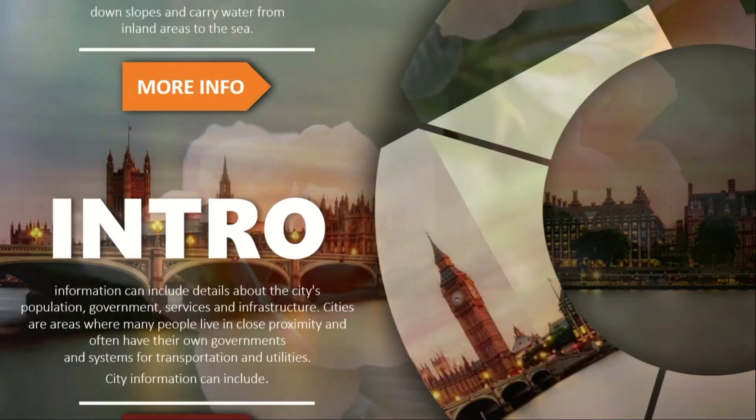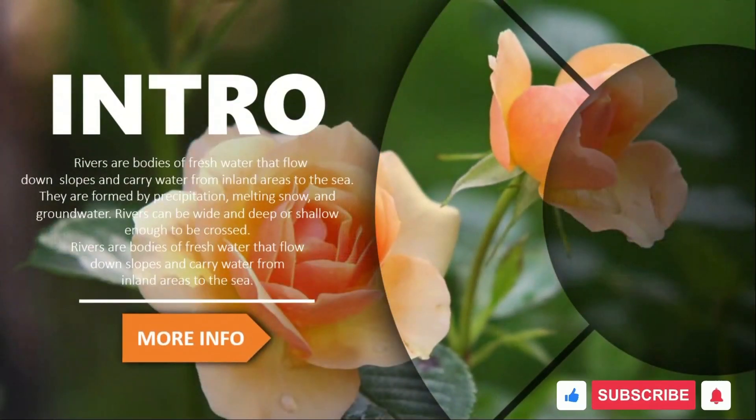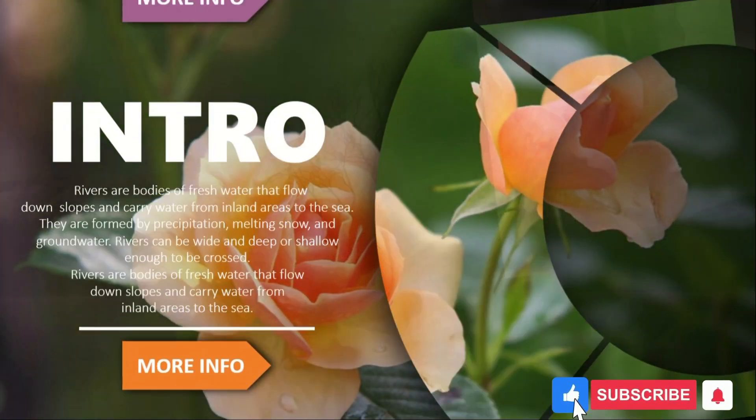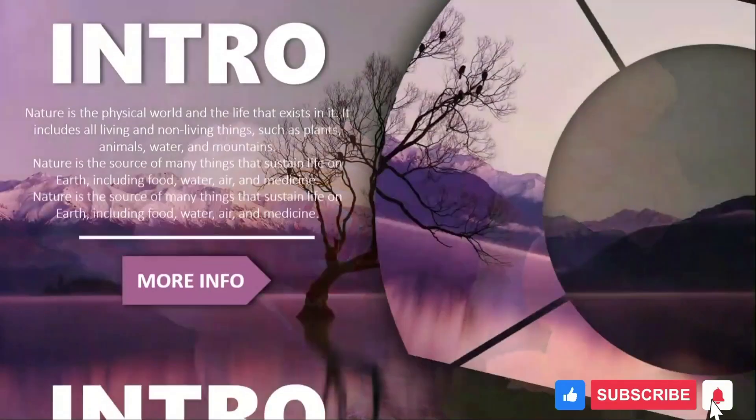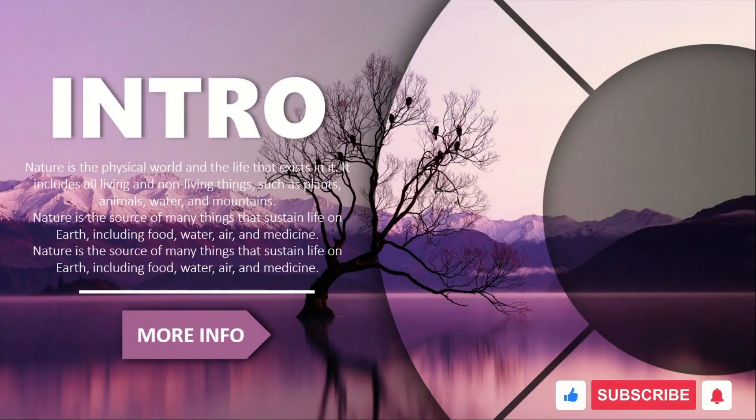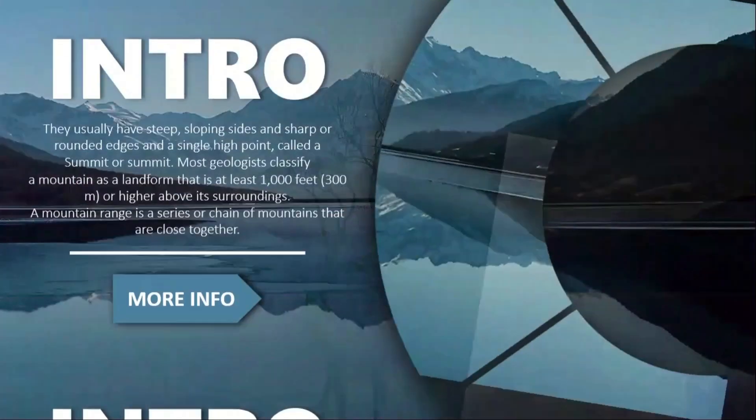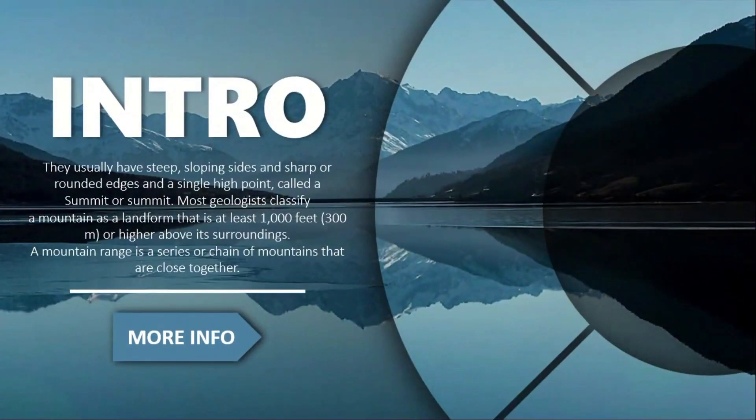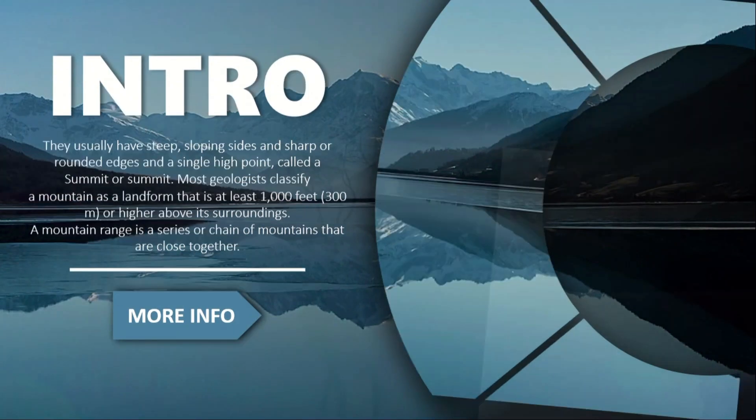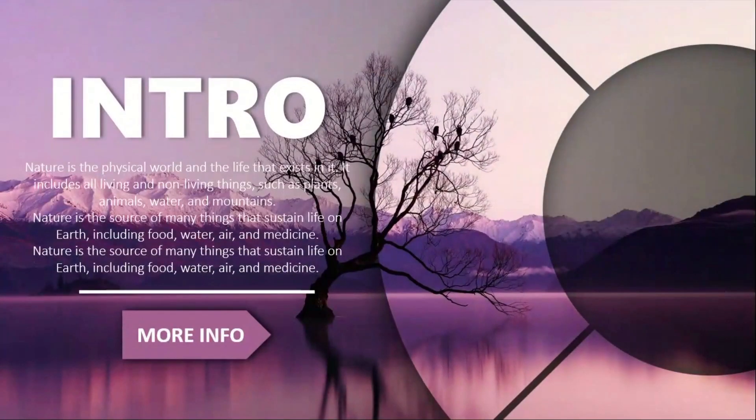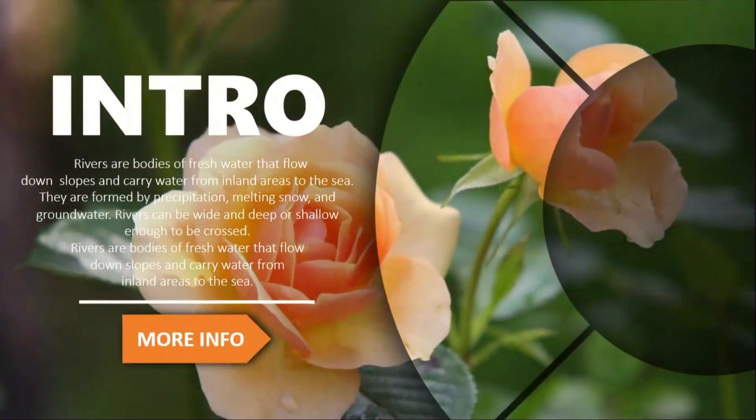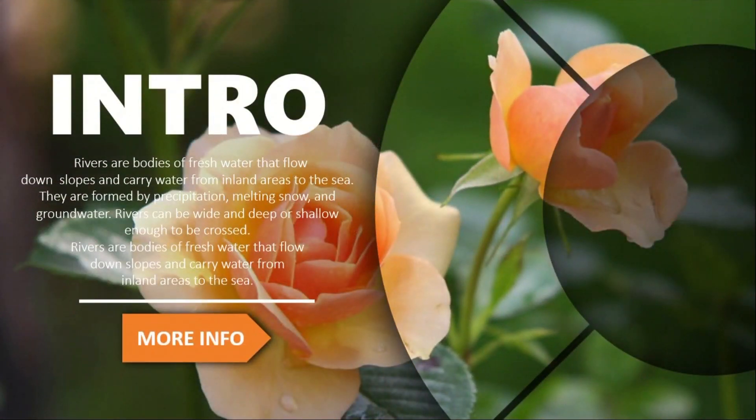If you found this video helpful, don't forget to give it a thumbs up, subscribe to the channel and hit that notification bell so you never miss a tip. Let me know in the comments how you plan to use this effect in your next presentation. Thanks for watching, I'll see you in the next video.